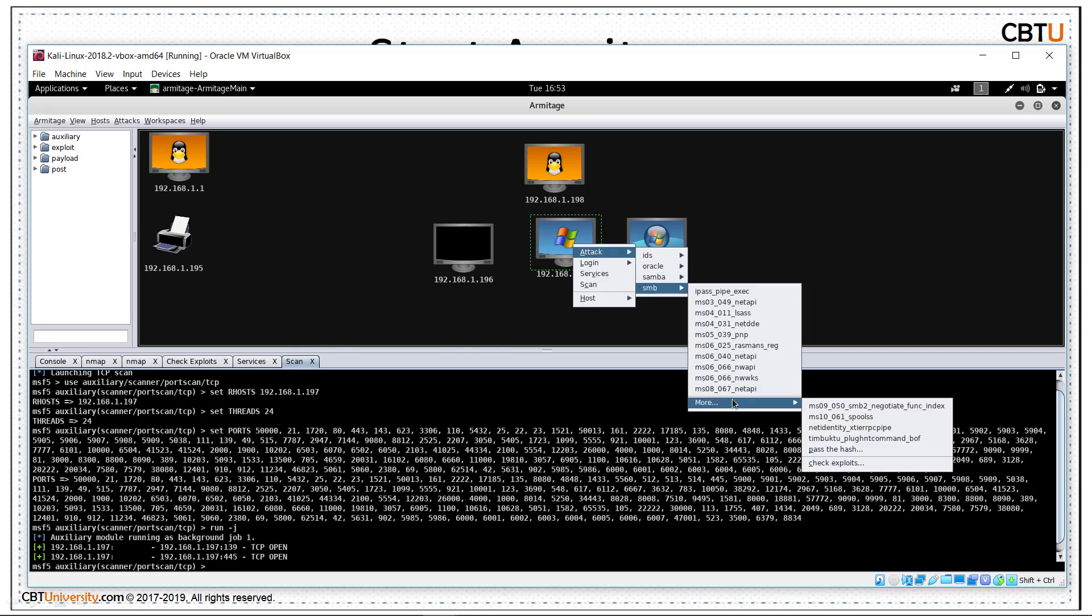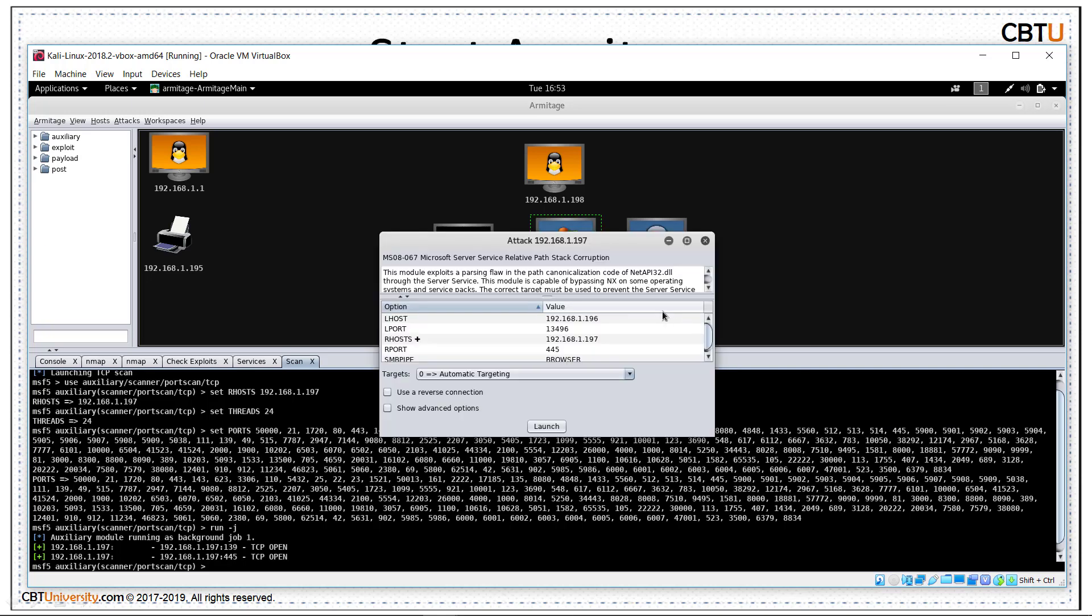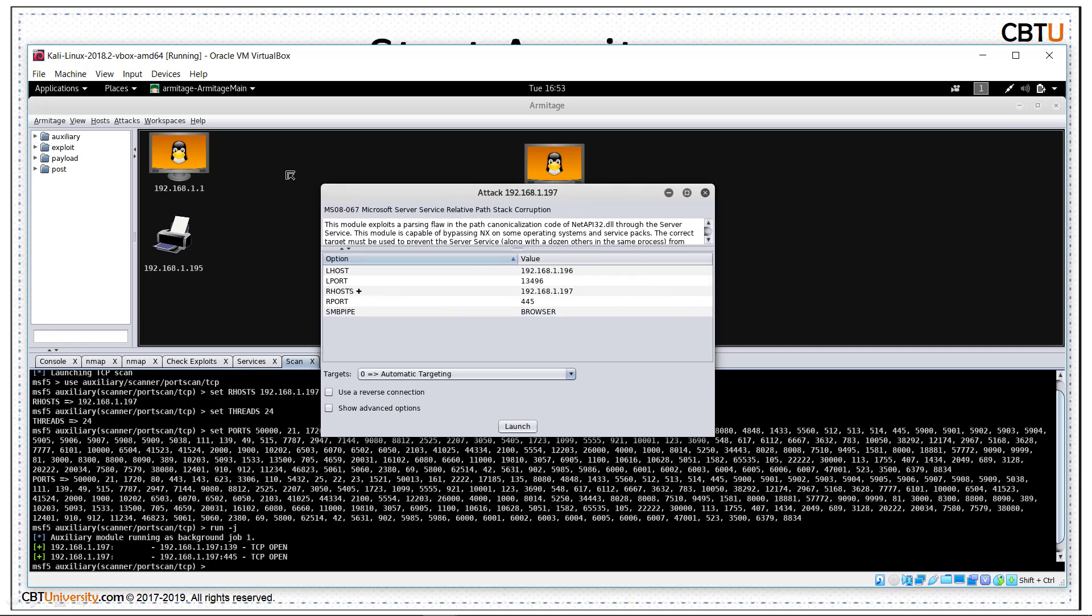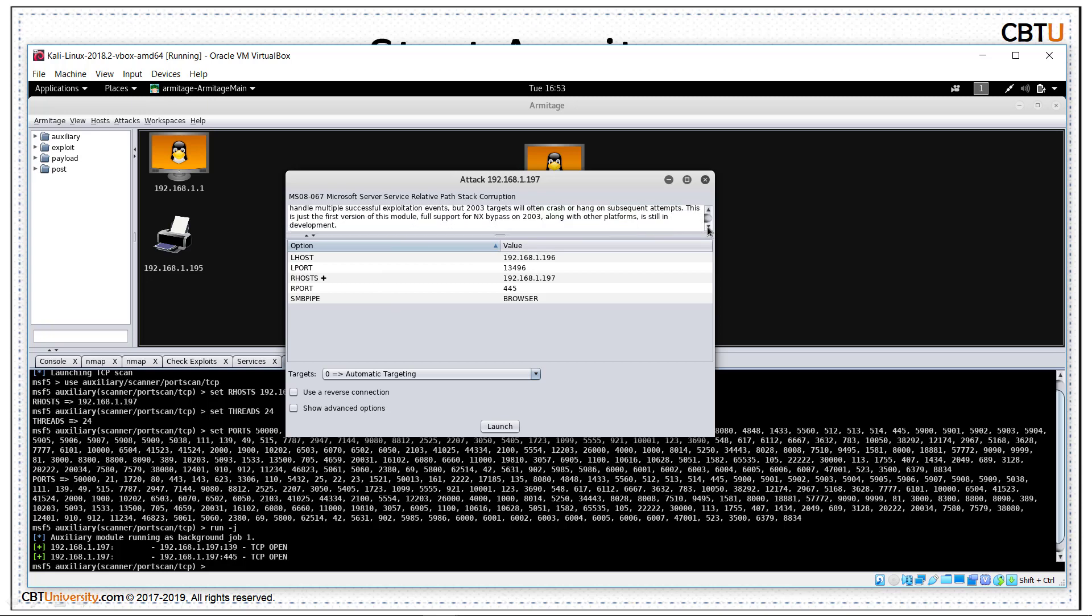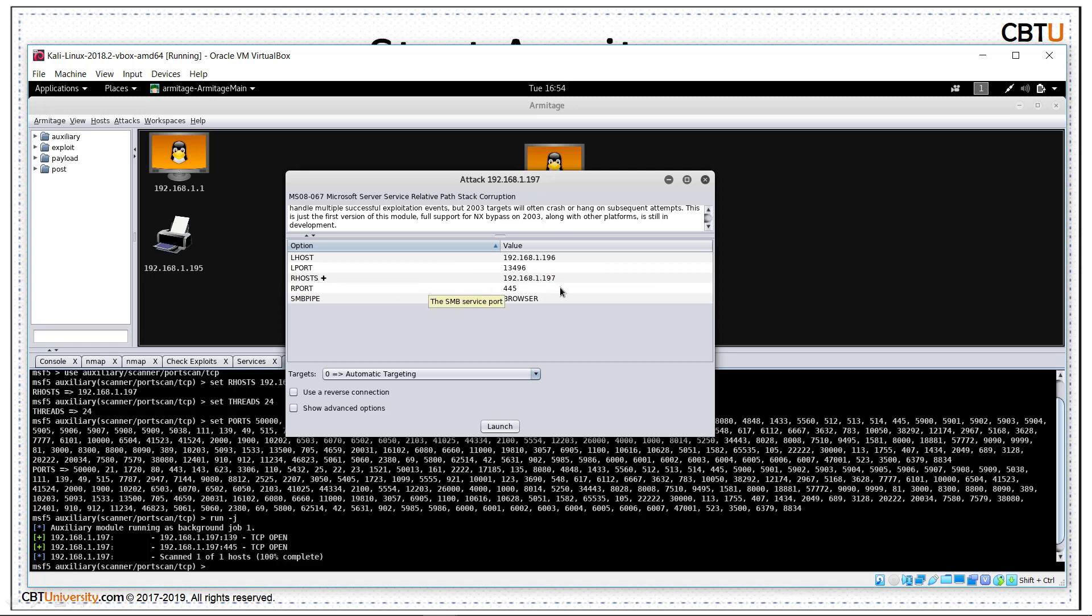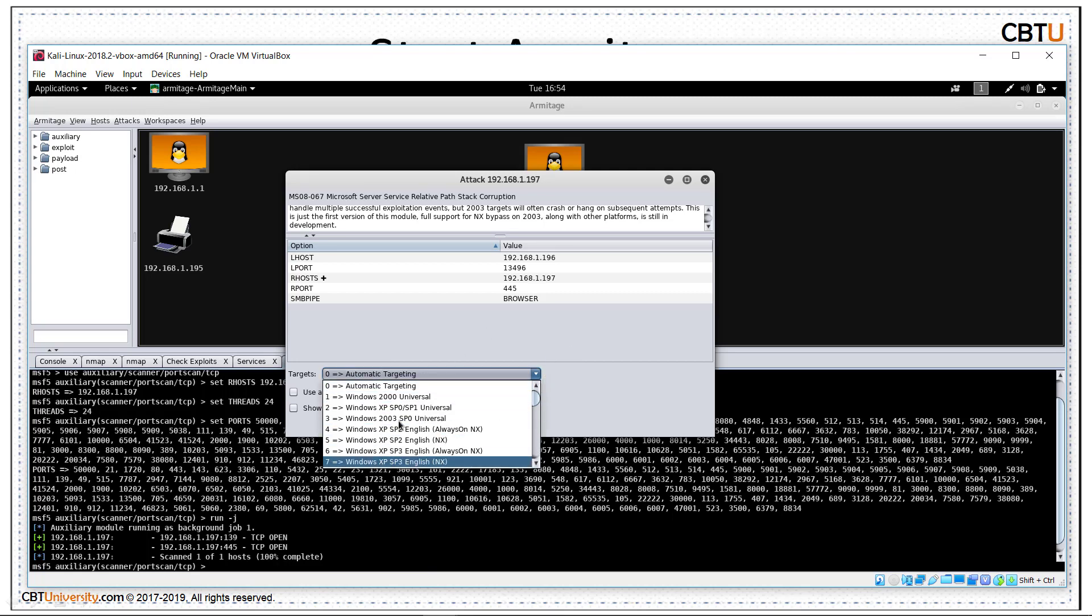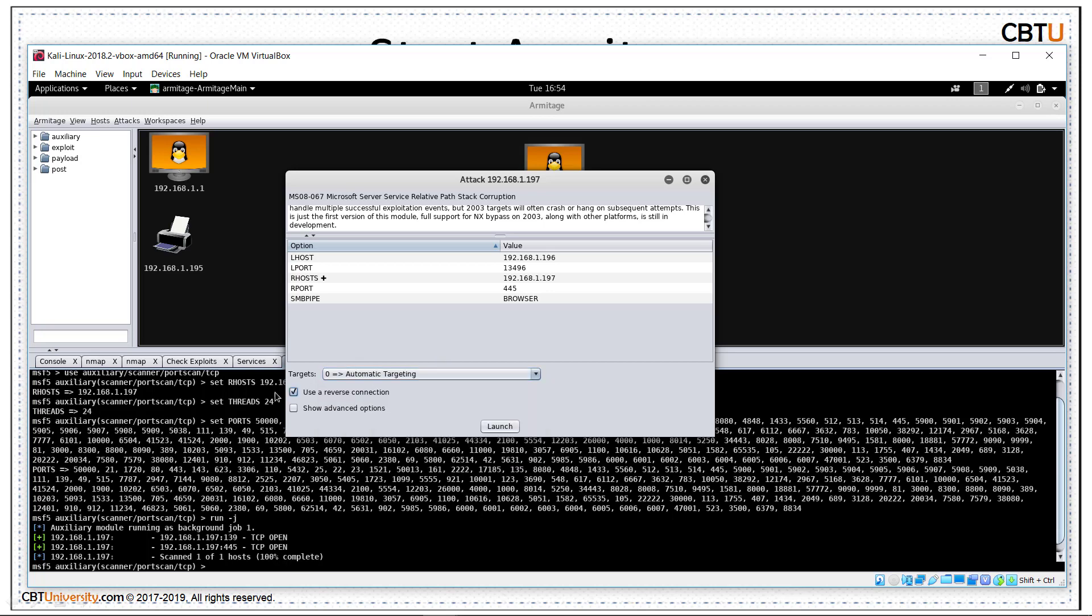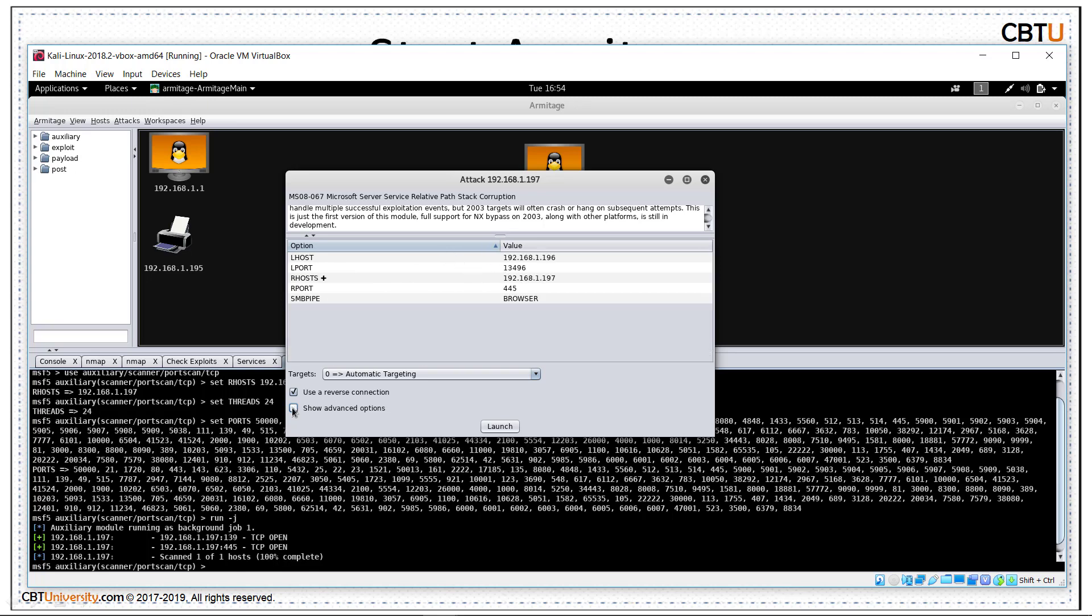Let us select MS08-067 Net API. This is the brief description about this vulnerability. The local host is set. Local host is 196. That is our Kali Linux. Local port is some dynamically generated random port. Remote host is 197. Remote port is 445. And targets - let us use automatic targeting. We can manually set the target as well if it is not detected. We can use the reverse connection to get the meterpreter. These are the advanced options. Let us go with the default options and launch.